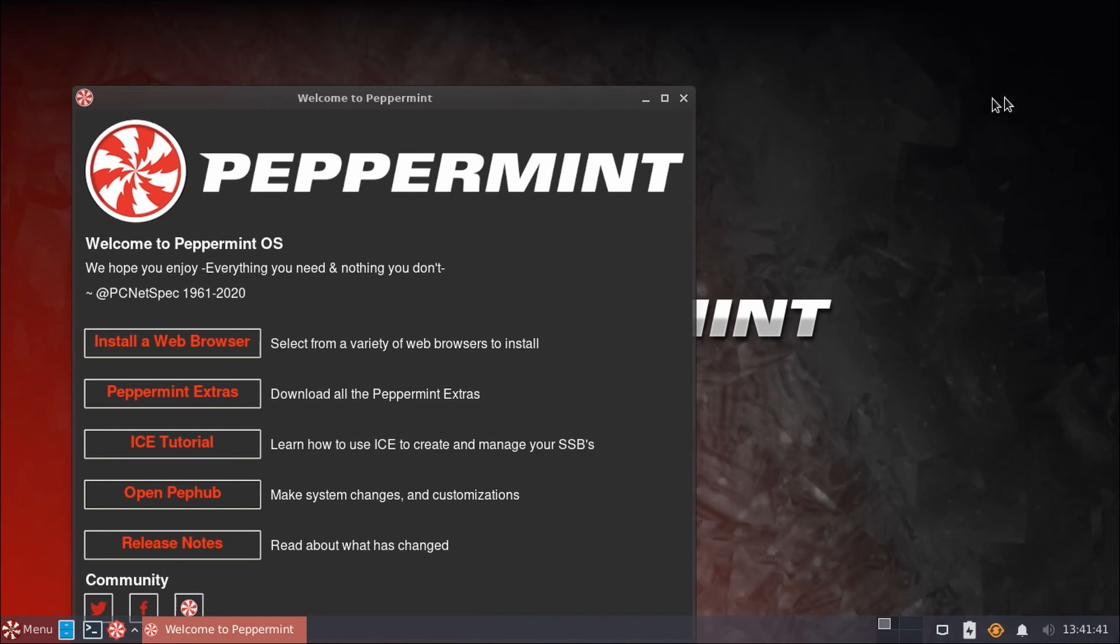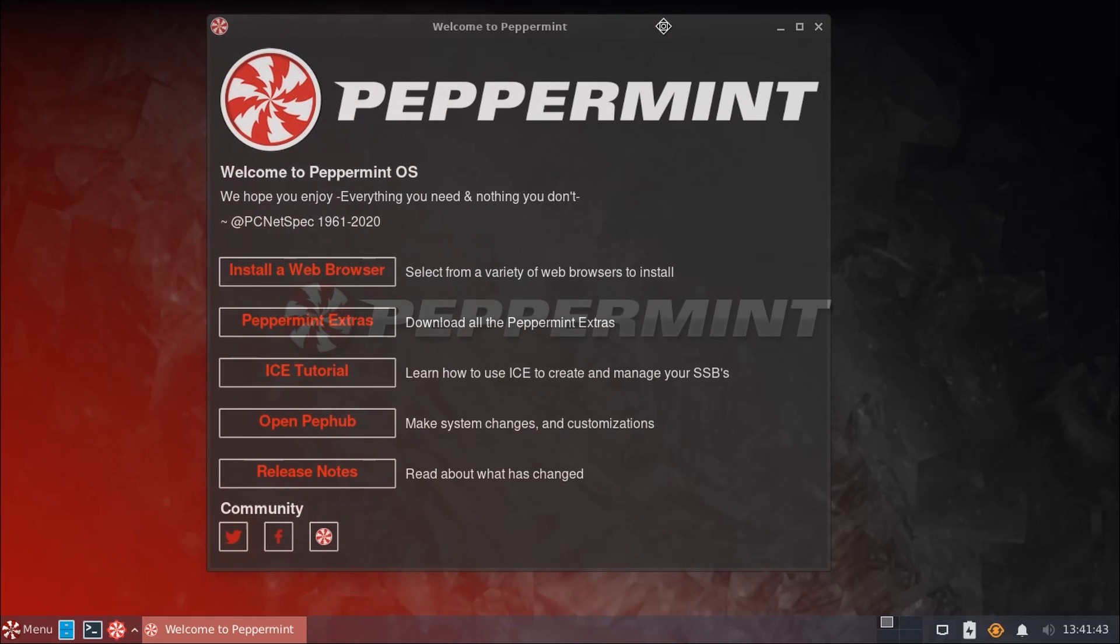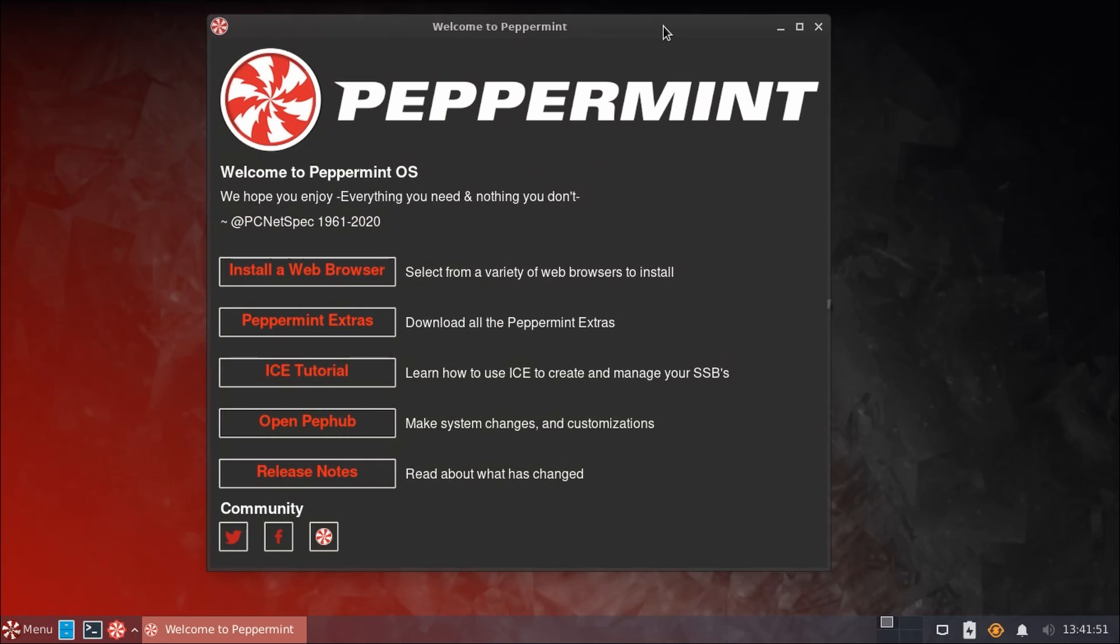That said, overall, I do highly recommend Peppermint OS. And if you're in the market for a lightweight Linux distribution, I do highly recommend giving this a try. I know I say that for a lot of these, and it seems like there are a million lightweight distributions out there these days. So I can't say whether you'd prefer this over any of the others, but I will say it's definitely worth trying as it has a very unique approach to how it handles applications.